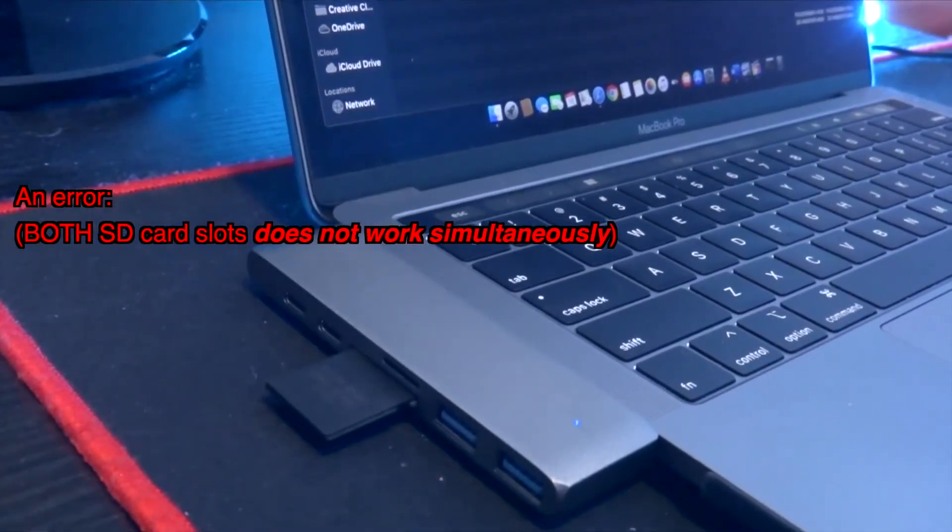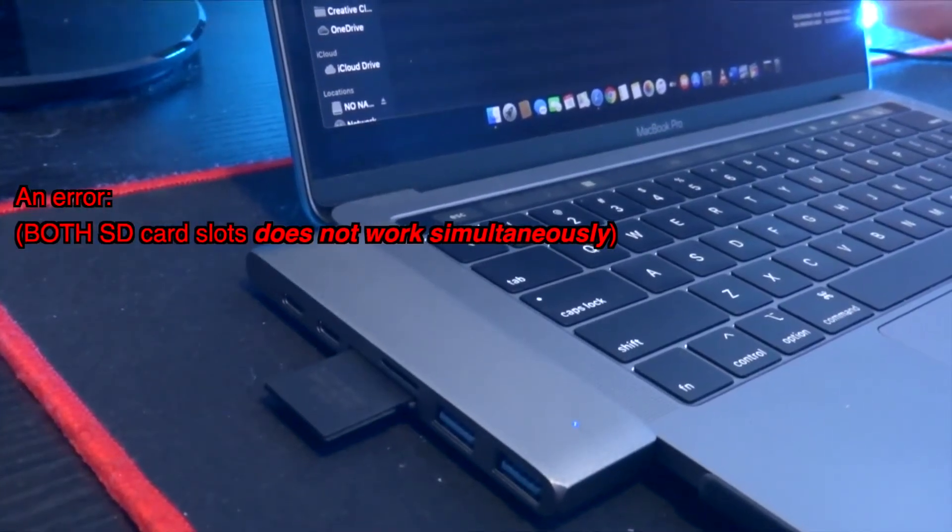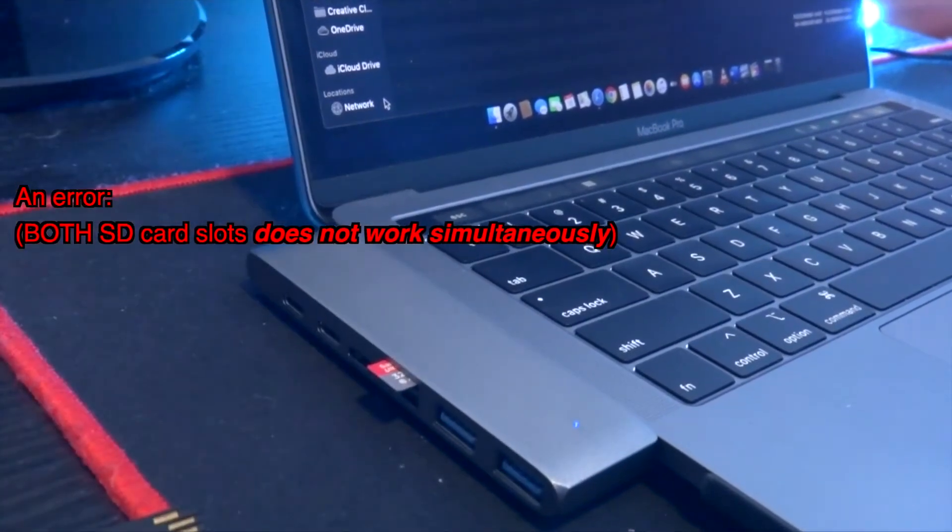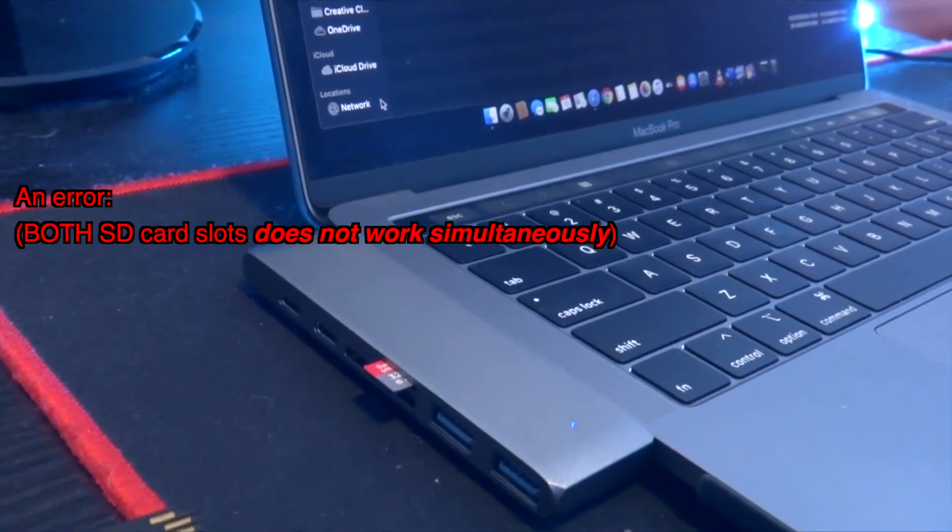Next, testing both SD slots. Also they work simultaneously, and I can achieve a decent speed.